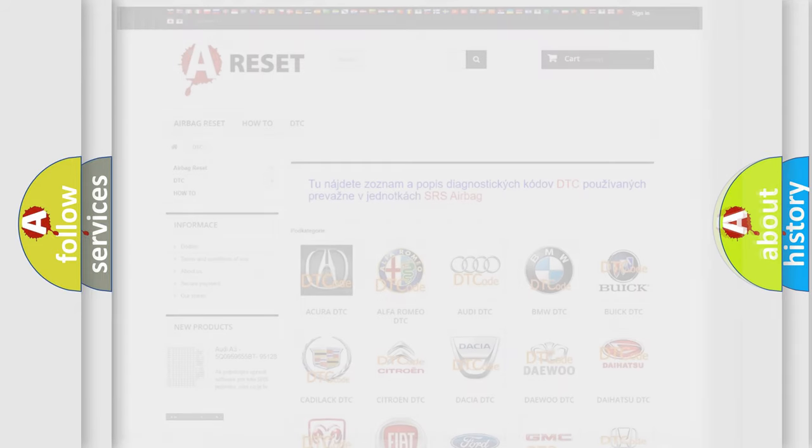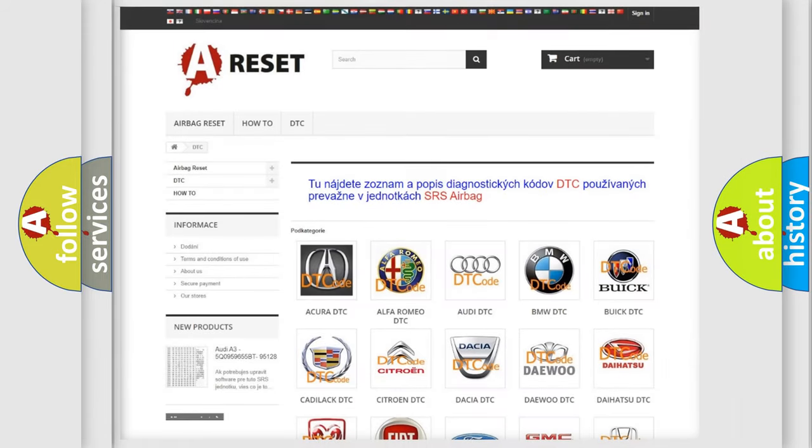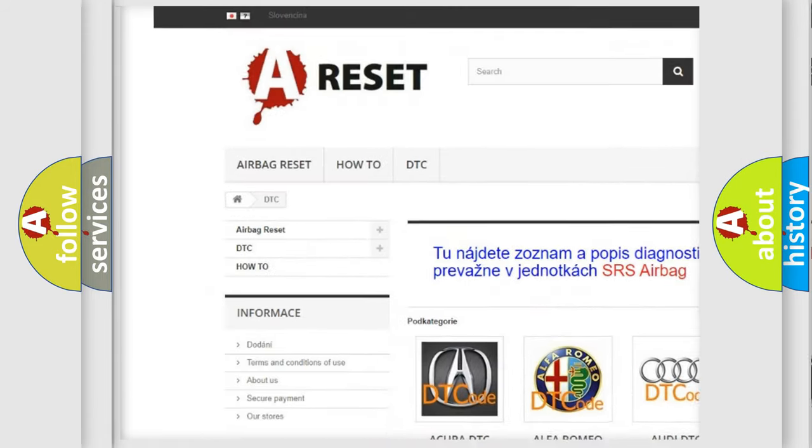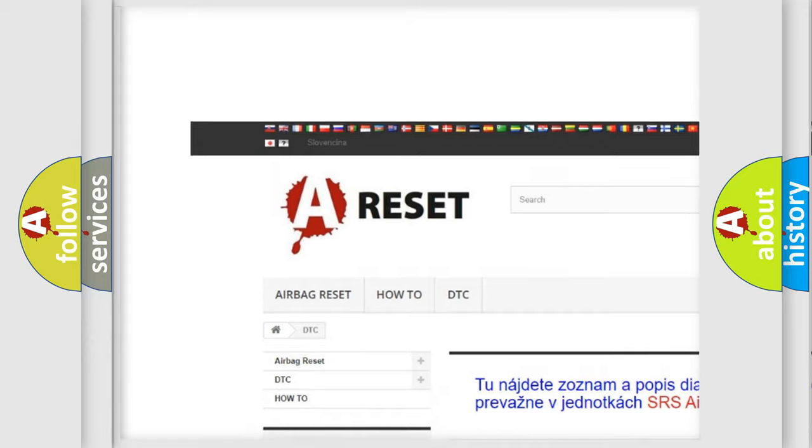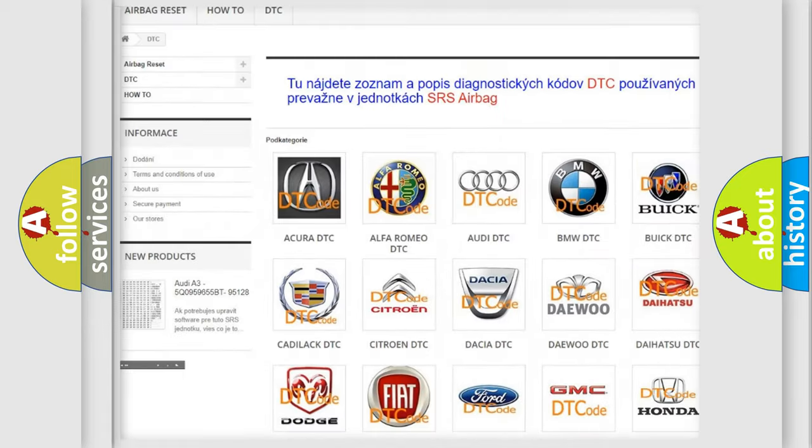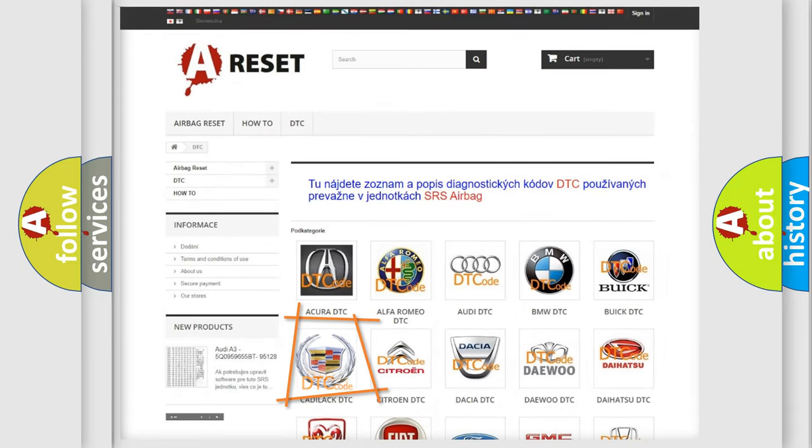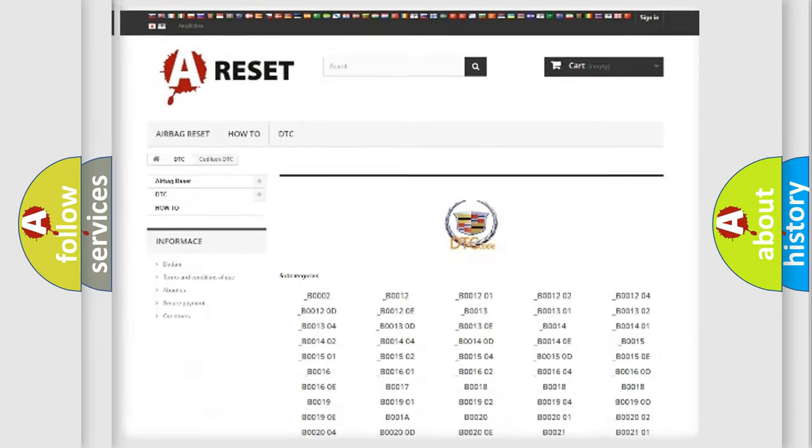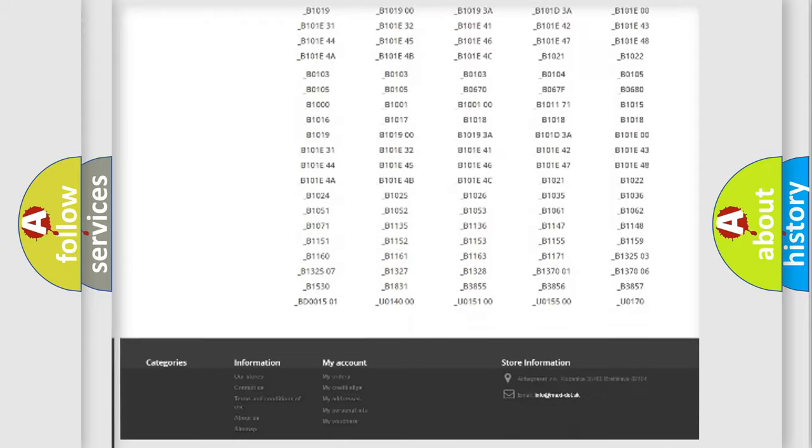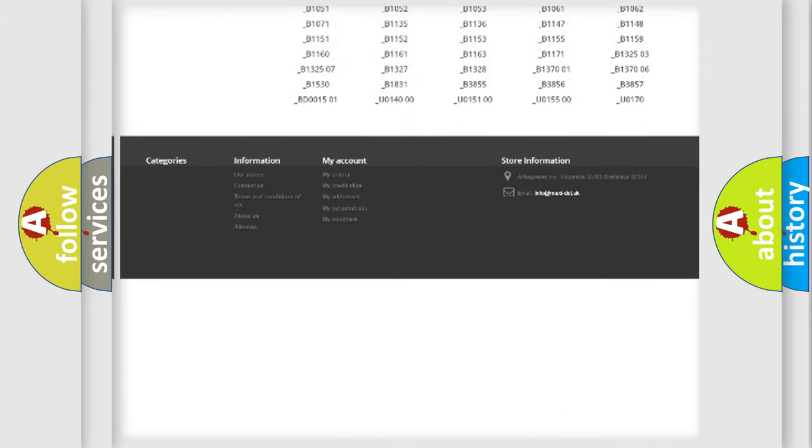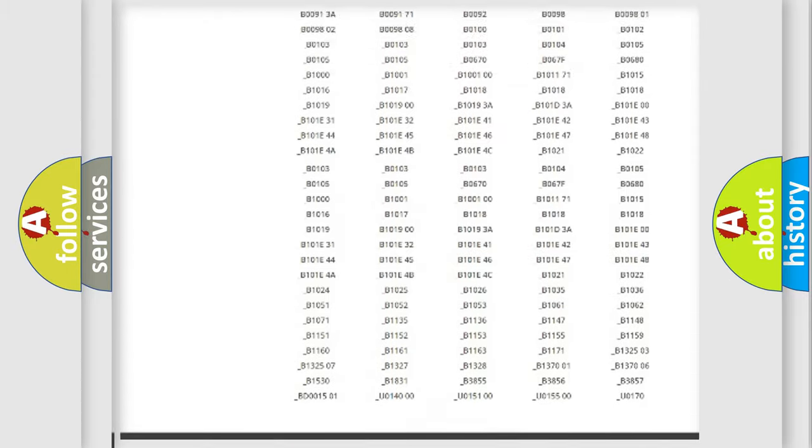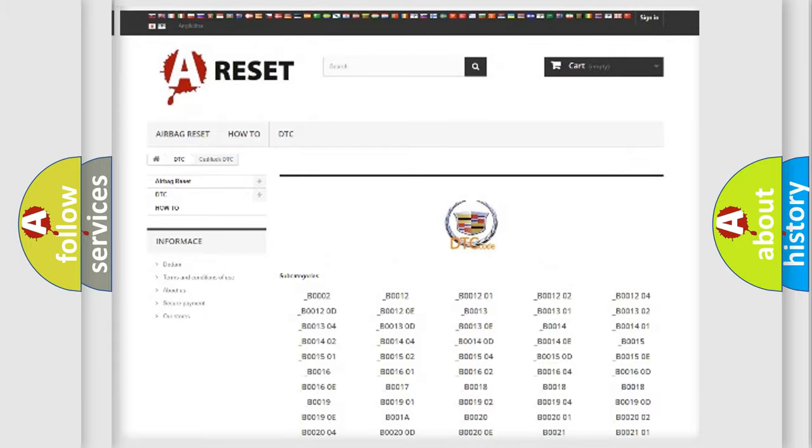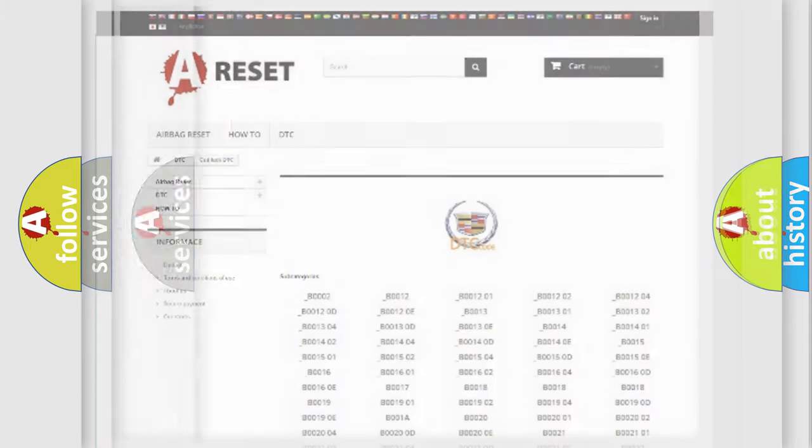Our website airbagreset.sk produces useful videos for you. You do not have to go through the OBD2 protocol anymore to know how to troubleshoot any car breakdown. You will find all the diagnostic codes that can be diagnosed in Cadillac vehicles, and many other useful things.